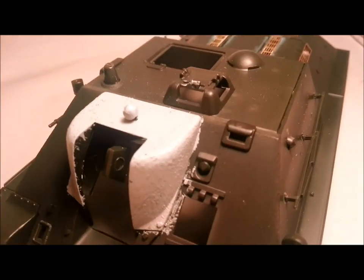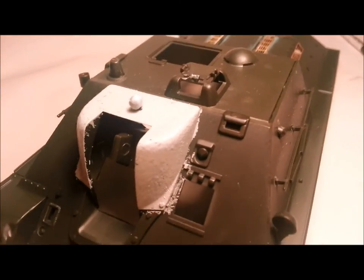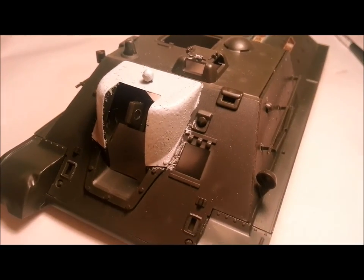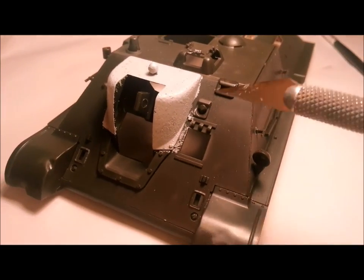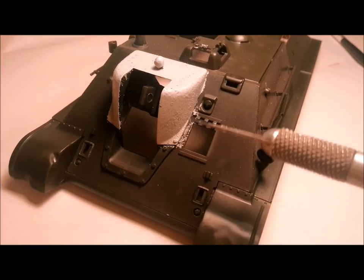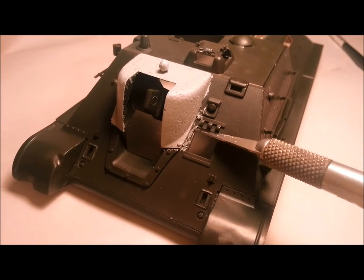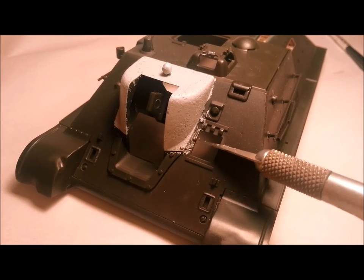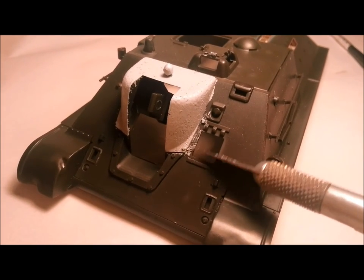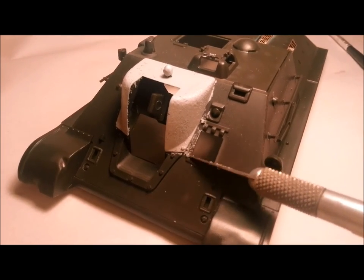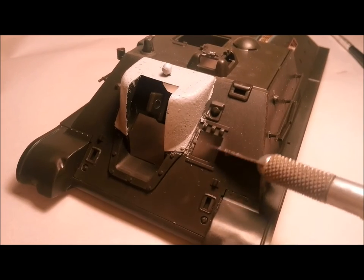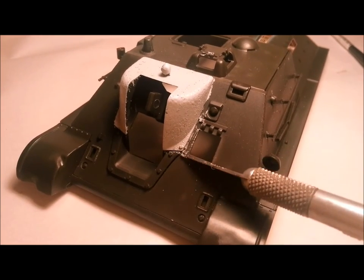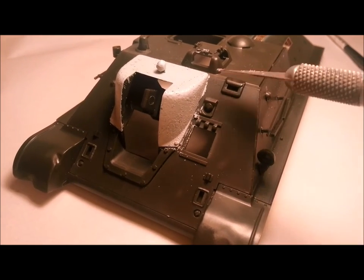If you do get a bit wonky handed and you've managed to splodge some onto the rest of your model, once it dries, it just scrapes off pretty easily. It's not a big deal.